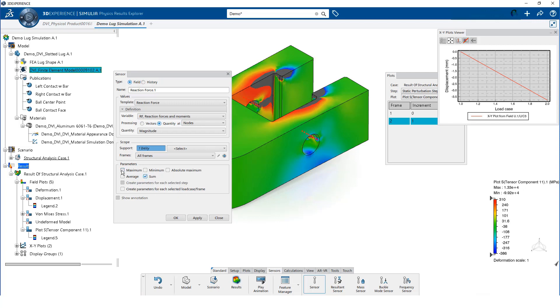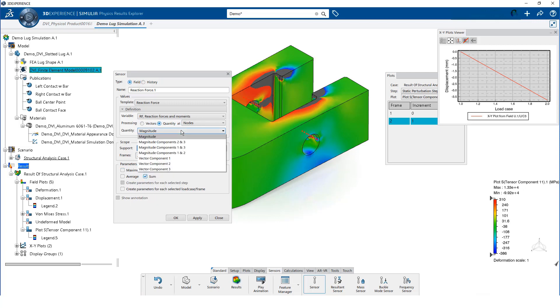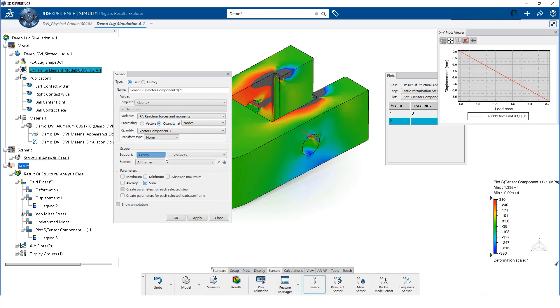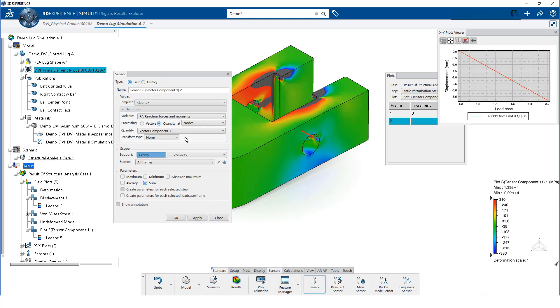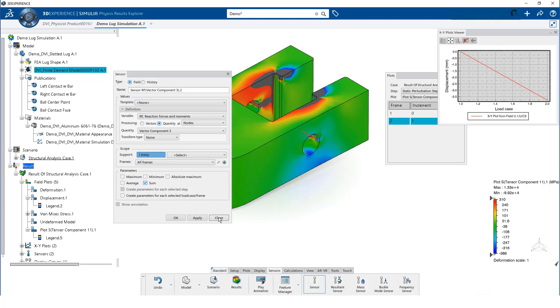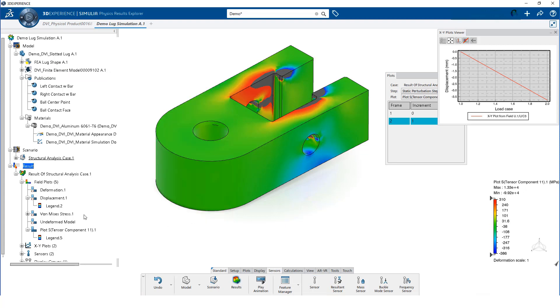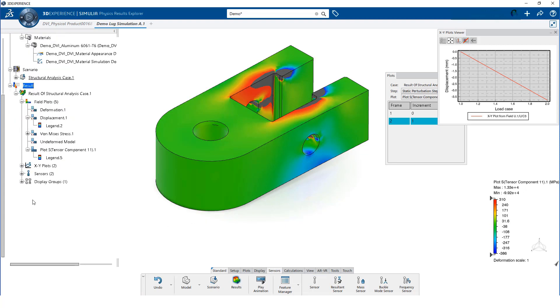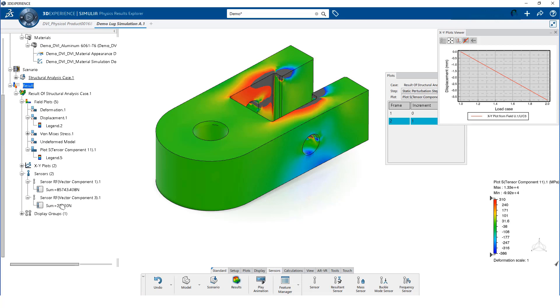We can then select the proximity group that we created in the model creation video. We want the sum of the reaction forces for the nodes in this group. Specifically, we want the reaction forces in the x-direction and the z-direction. We output both of these values.